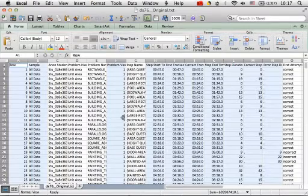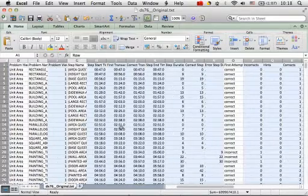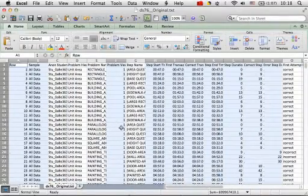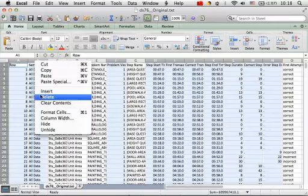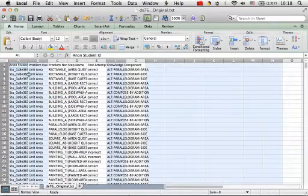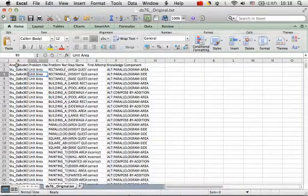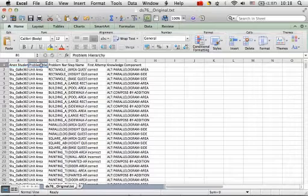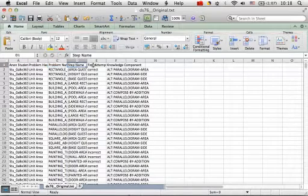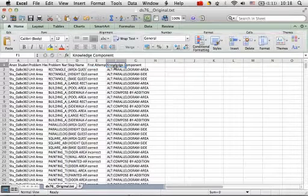This is how the dataset looks like. There are a lot of columns that we do not need. I have marked those that we are not going to be using and I'm going to delete them. The columns that we're going to use are anonymous student ID, problem hierarchy, problem name, step name, first attempt, and knowledge component.